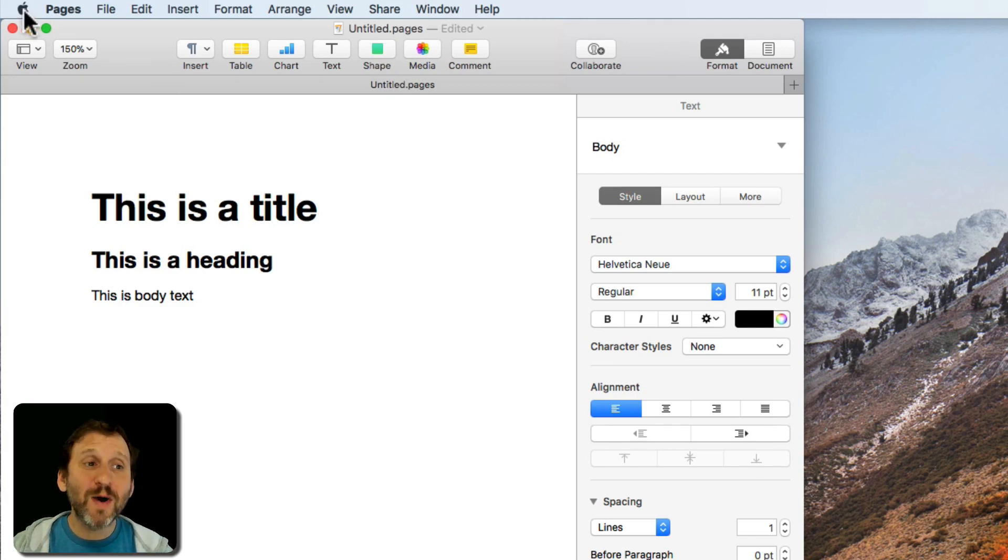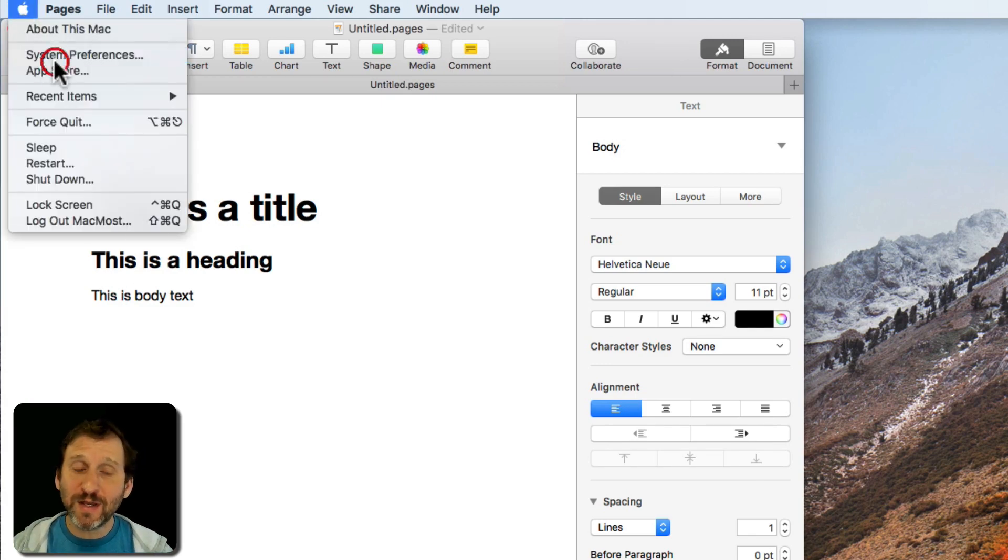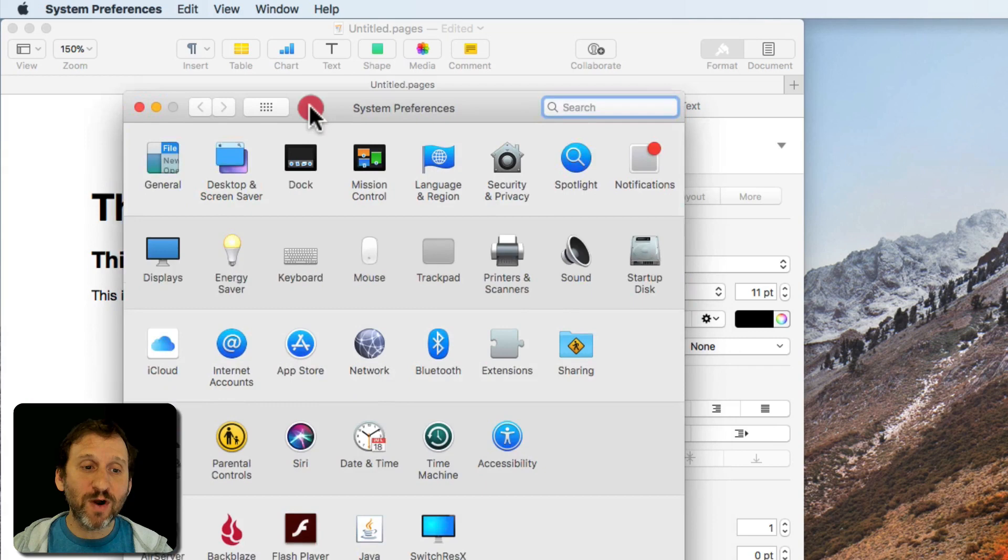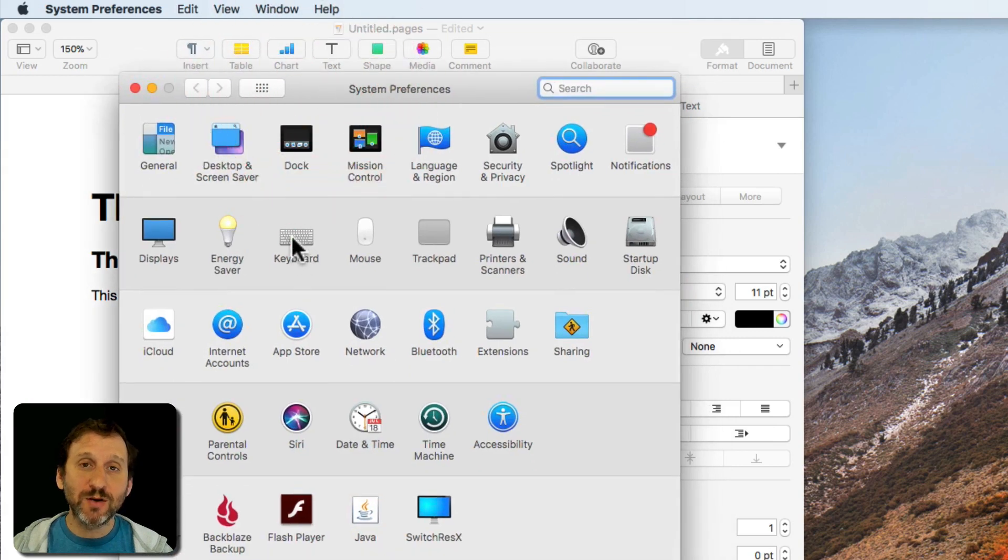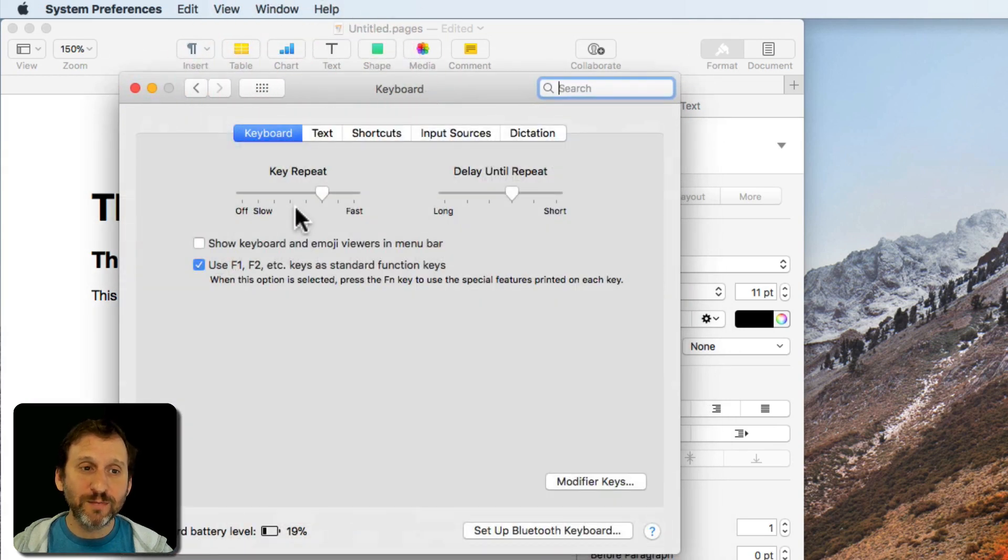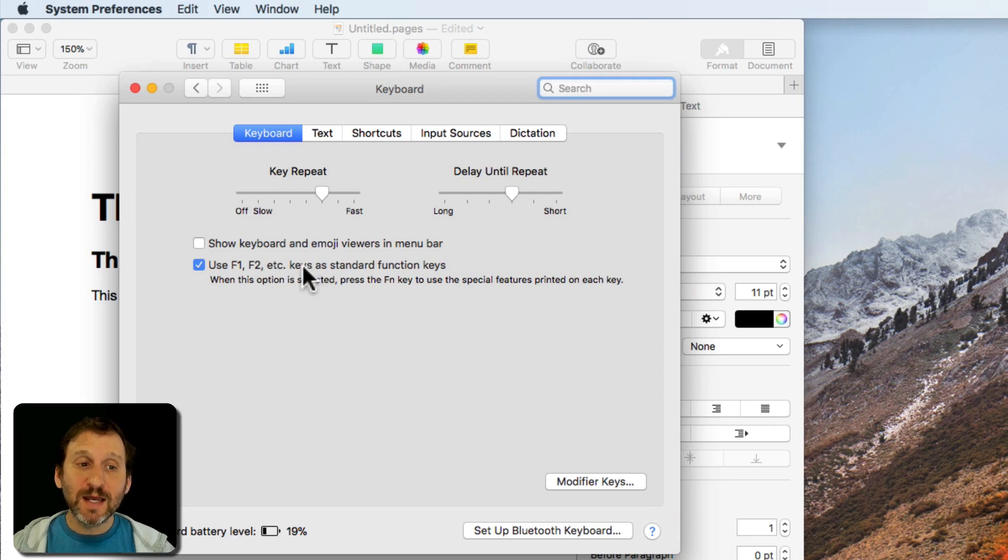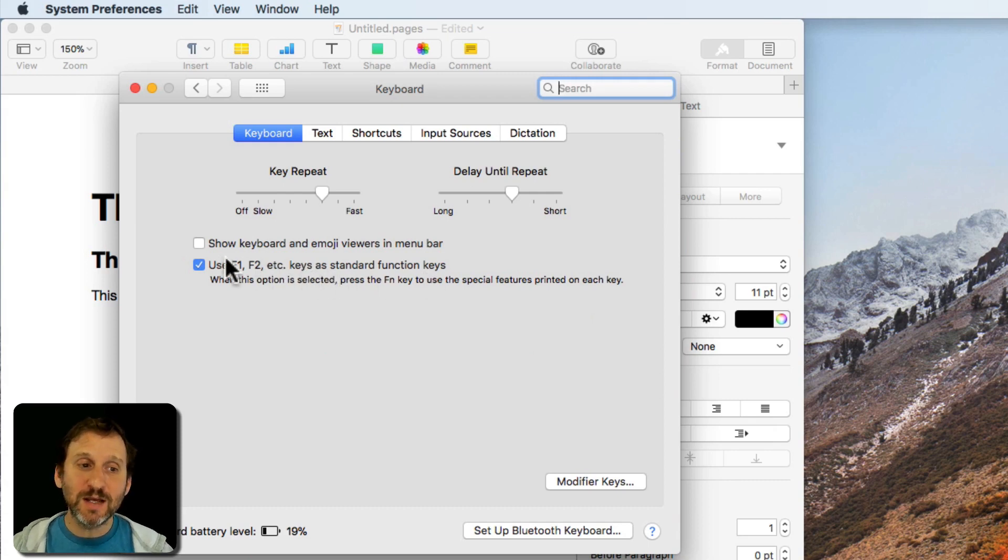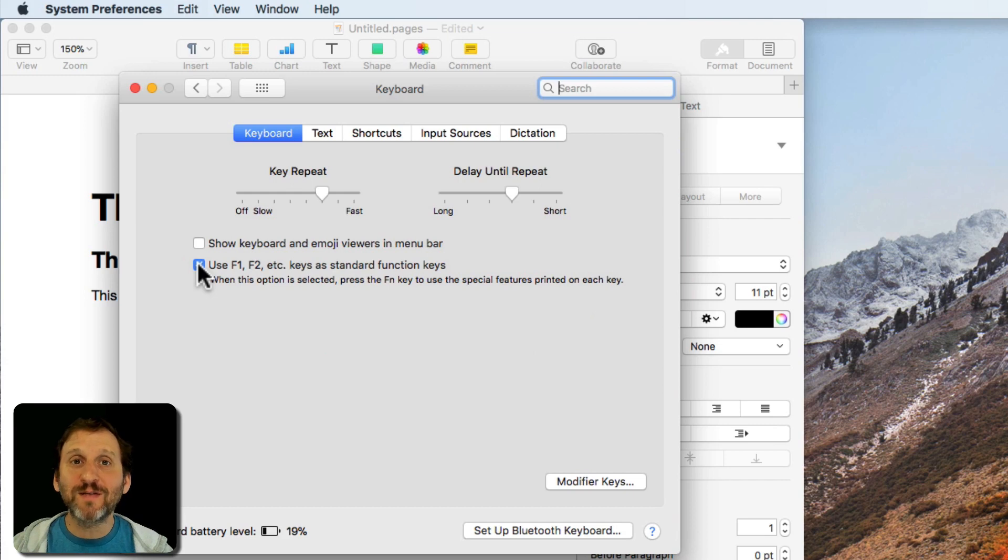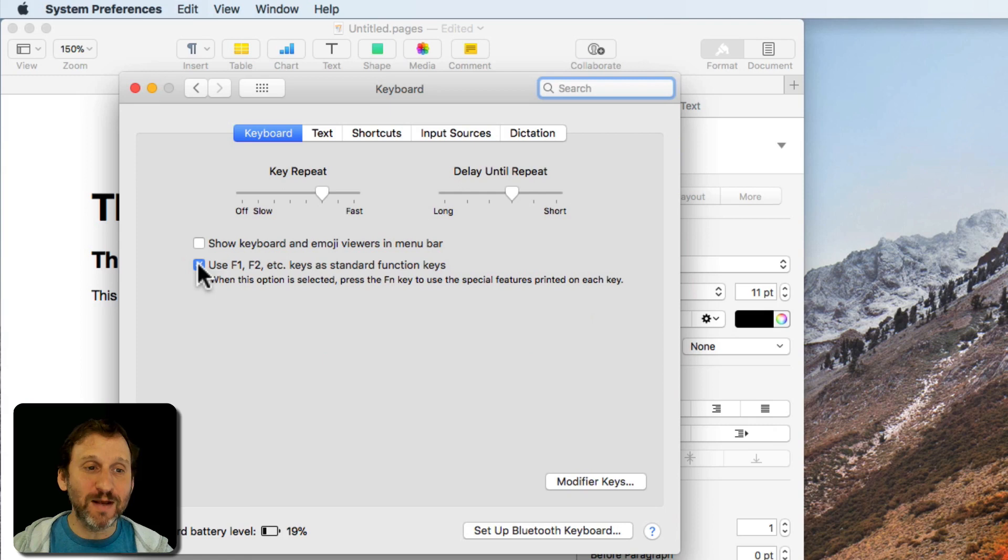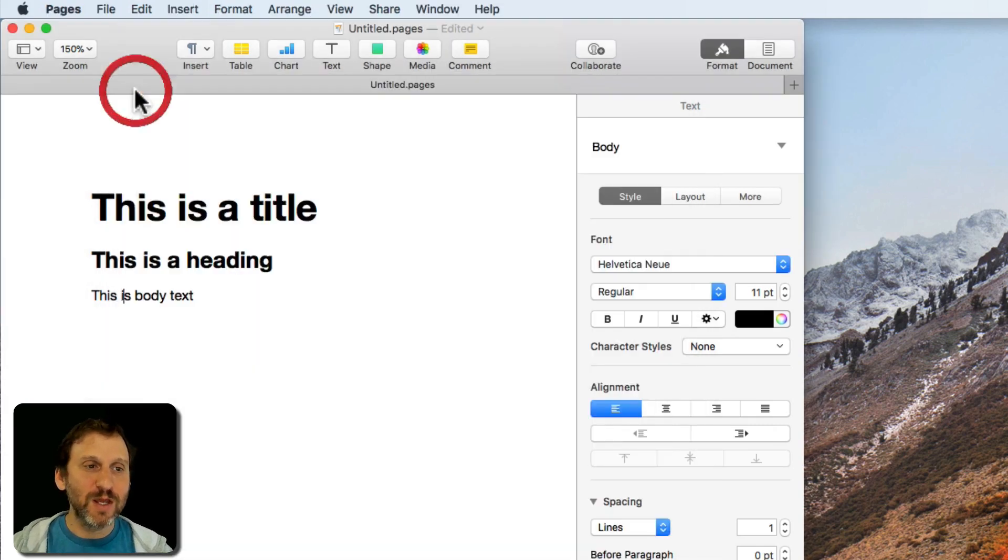Now as always keep in mind for the F keys you want to check in System Preferences under Keyboard and look for the checkmark here. Use F1, F2, etc. as standard function keys. If you have this turned off that means you have to hold the Fn key on your keyboard when you press F1 in order for it to be an F1 key. Otherwise it will be a brightness control.